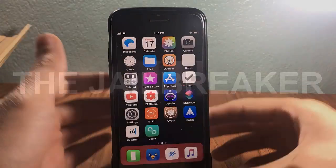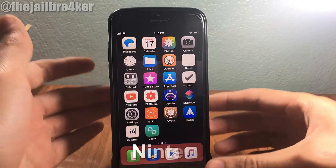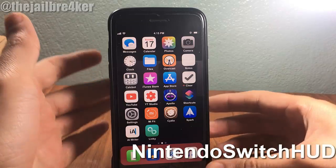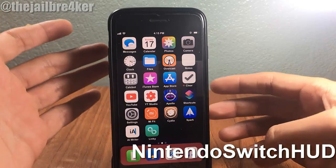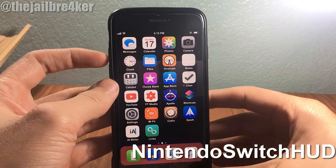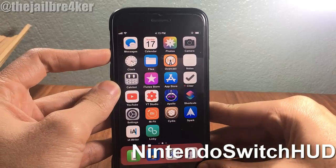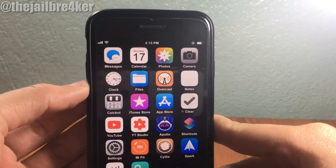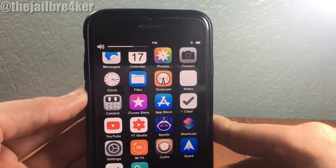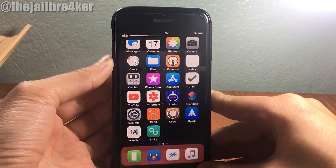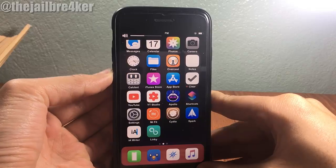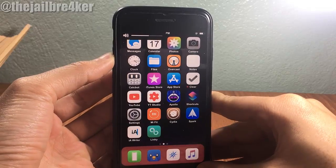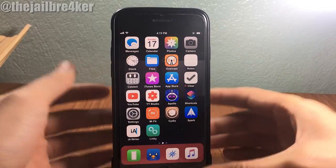The first tweak is called Nintendo Switch HUD, which is a tweak for the volume HUD. It gives you the Nintendo Switch volume HUD design, as you can see when you try to increase or decrease the volume.